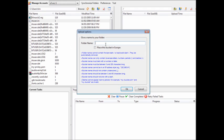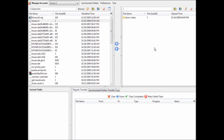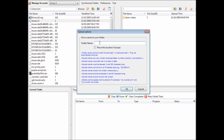I'm going to create a bucket called store-videos and another one called public-videos. You can of course call them anything you want.